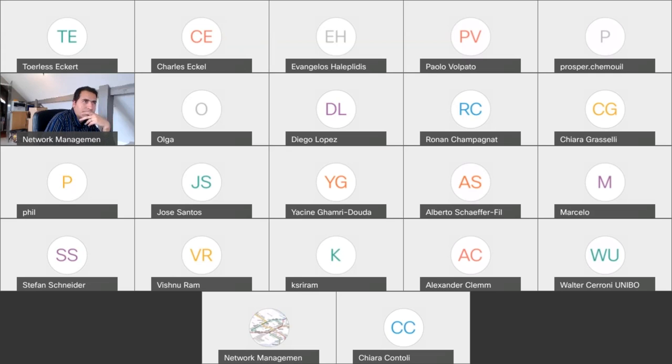Same for me — still not visible. Thank you.